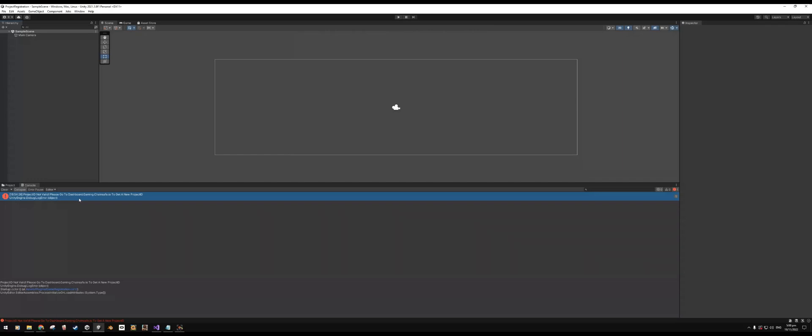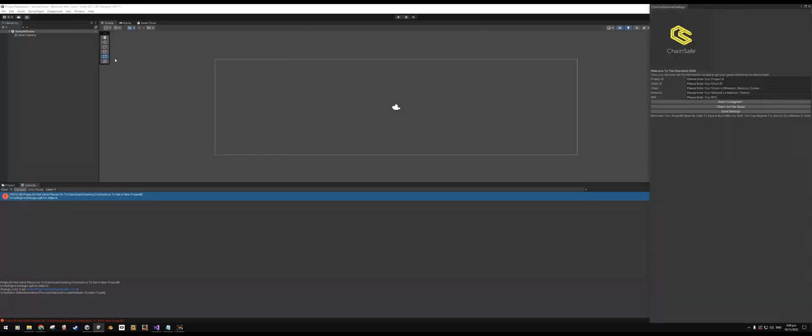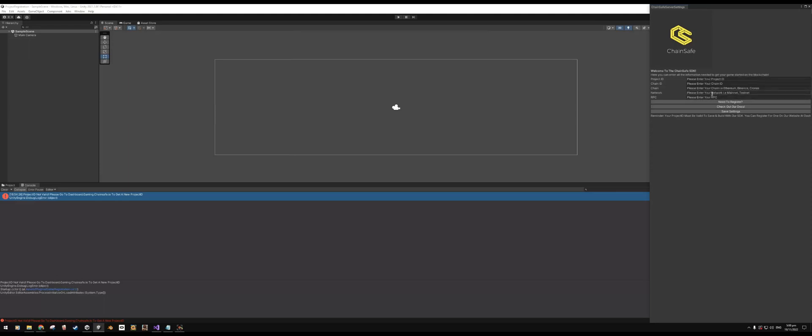Now this process is fairly simple. All we have to do is go to Window, go to ChainSafe Service Settings, and the window should appear here that ChainSafe organized for us. Very tidy, by the way, with all the public variables that you can fill out that will be used across the rest of the scripts.